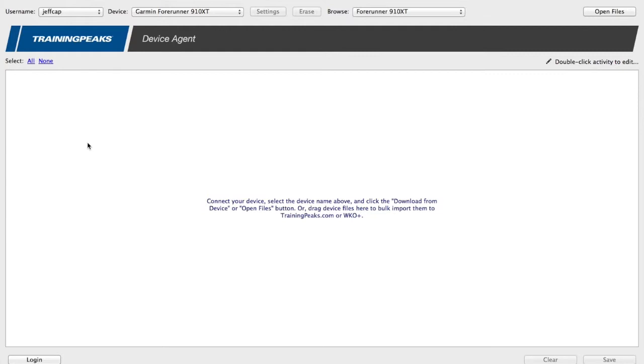To do so, I've got my device agent open. I have selected my username. The first time you do this, you'll need to tell it your username and password so it knows where to upload these files.